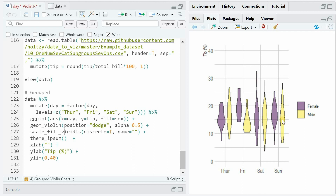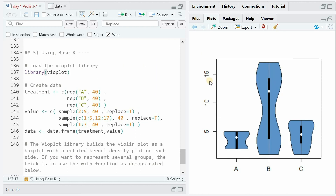Here you can see that there is quite a bit of spread for the percentage of tips, ranging from 10 to 25 percent, with the median being somewhere around 15 to 17 percent. The only real difference seems to be on Friday, where female waitresses earn quite a bit more than male waiters.